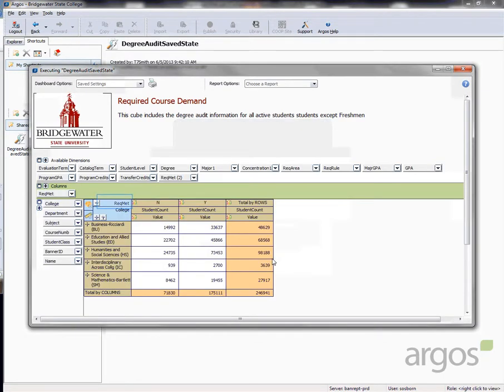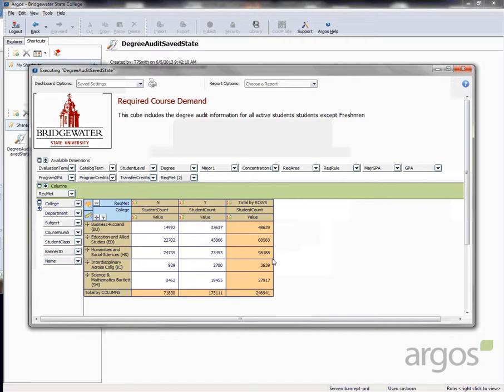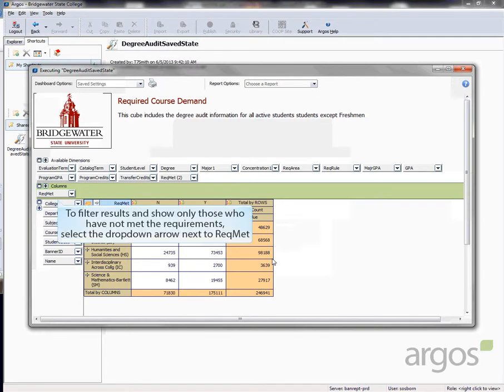Rec.met stands for requirement met. Y is yes and means the student has met that degree requirement. N is no and means the student has not met the requirement. To avoid seeing those students who have met the requirement, you can filter your results to only show rec.met that equal N.